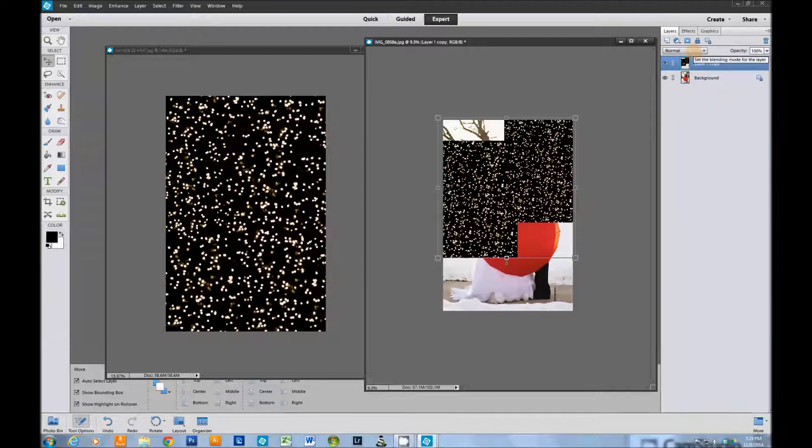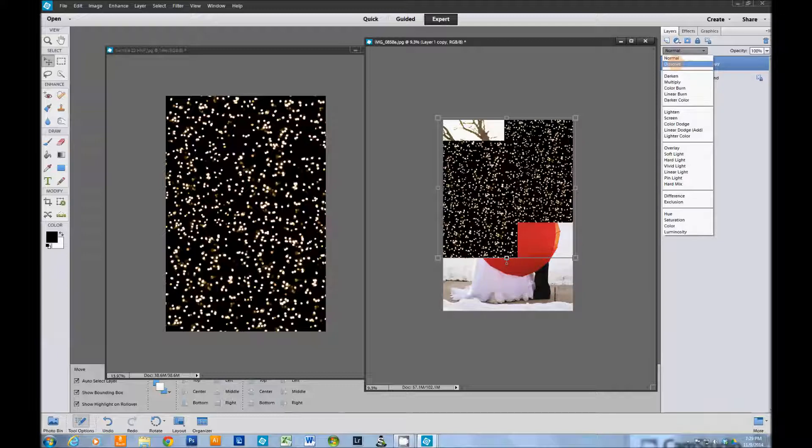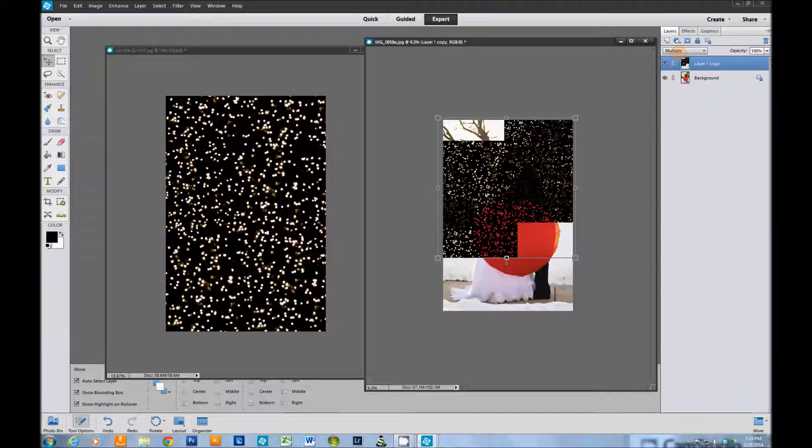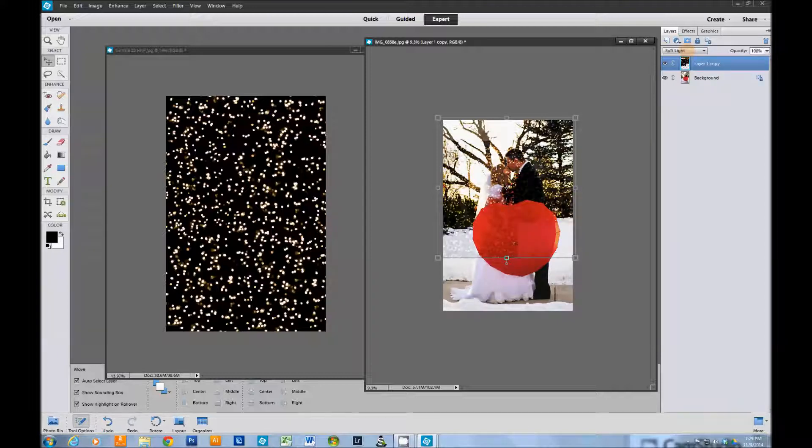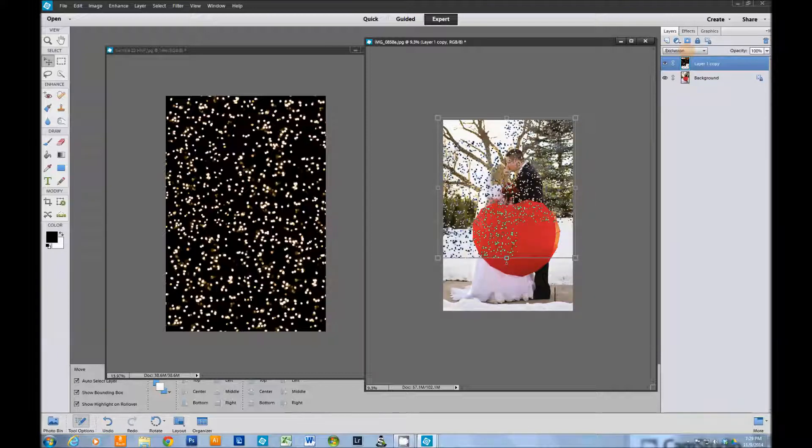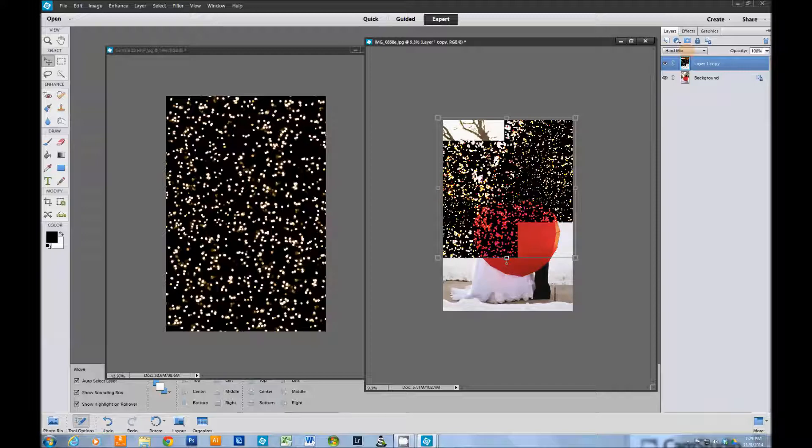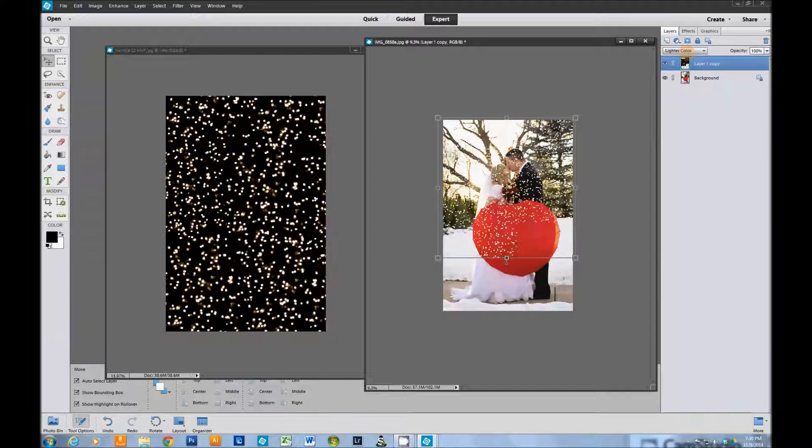We're going to go to the blending mode and pick the screen option. You can scroll through with your scroll wheel and see what the different effects do. It's a lot more fun with the colored bokeh overlays because it changes the whole color, but you can see what things would look like in different blending modes by scrolling through that if you have your scroll wheel set to scroll zoom.